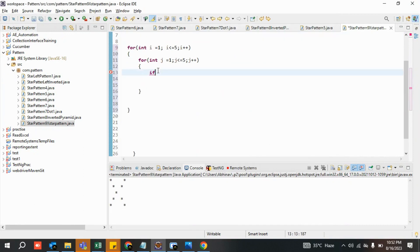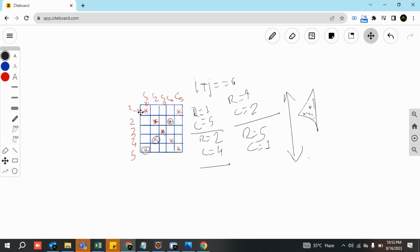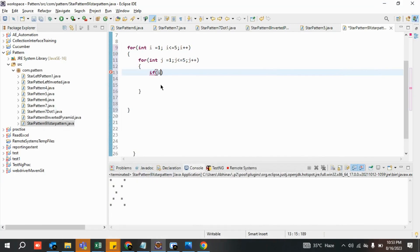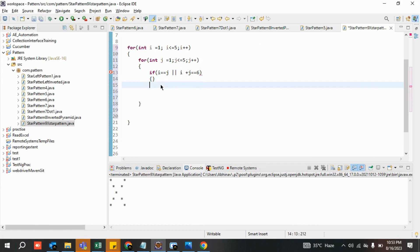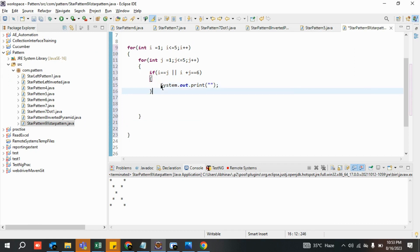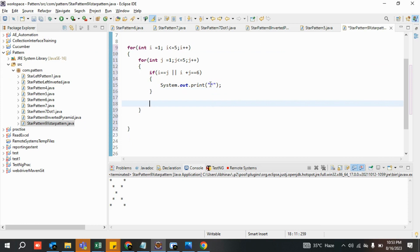The logic is: whenever i equals j — meaning row one column one, row two column two, row three column three — print a star. Or whenever i plus j equals six — meaning row one column five, row two column four — print a star. That is it. This is all there is to this lecture. Print the star when either condition is met, then print a newline after each row.